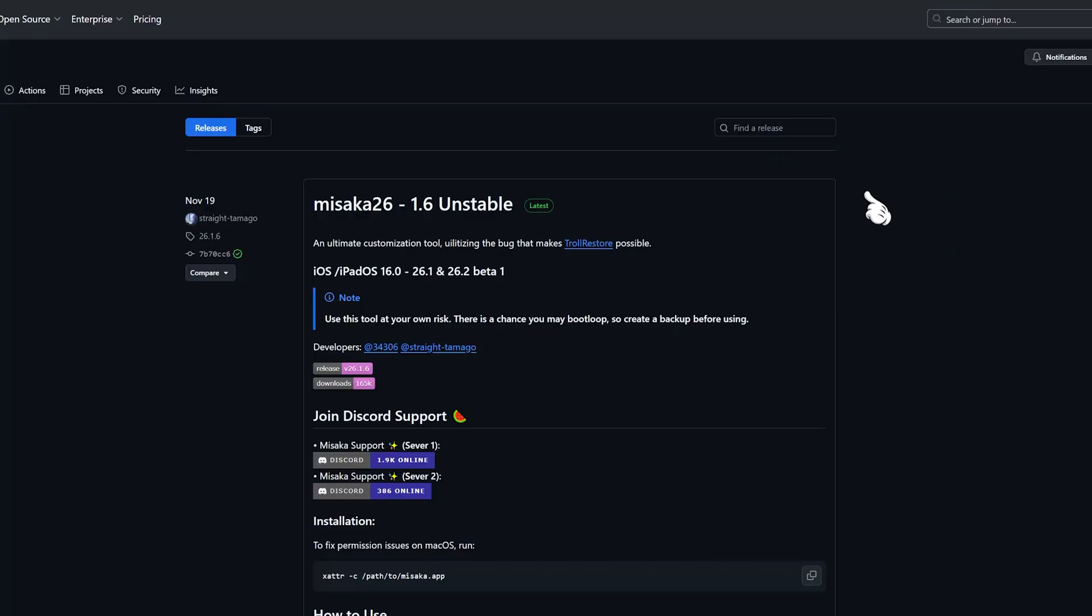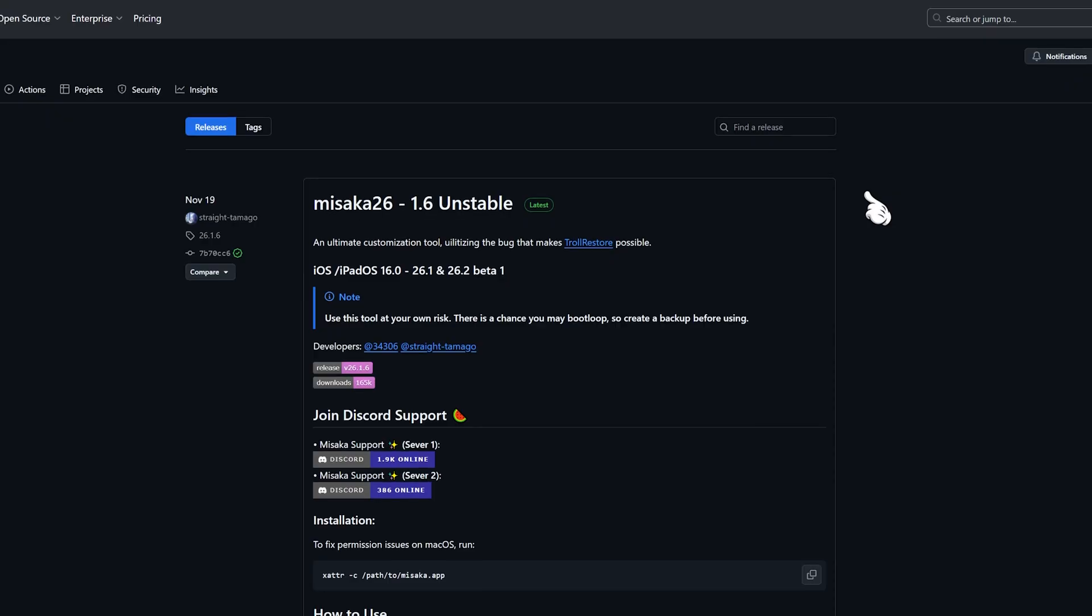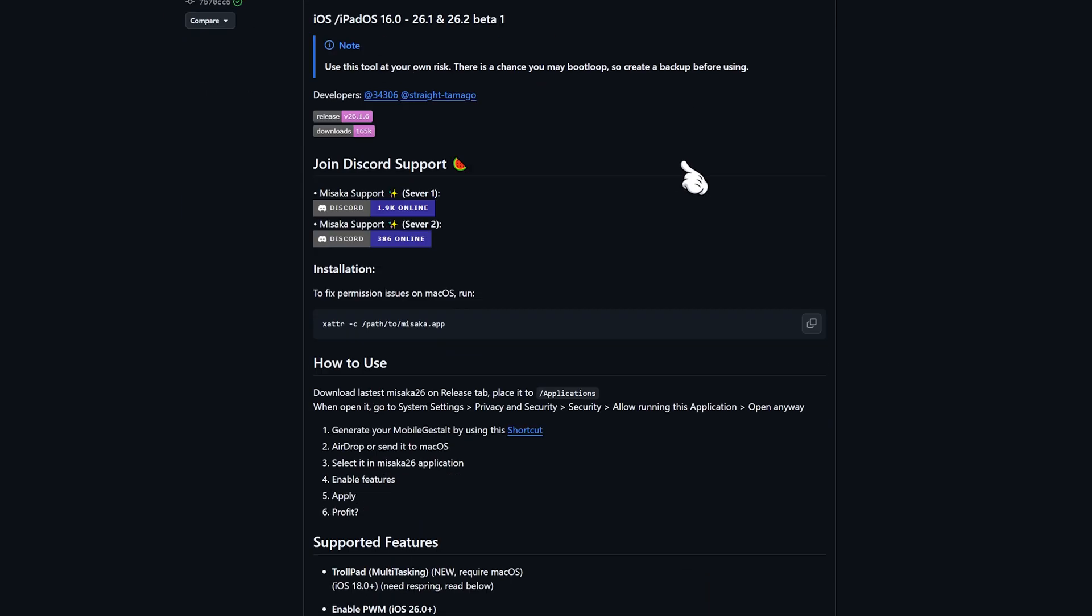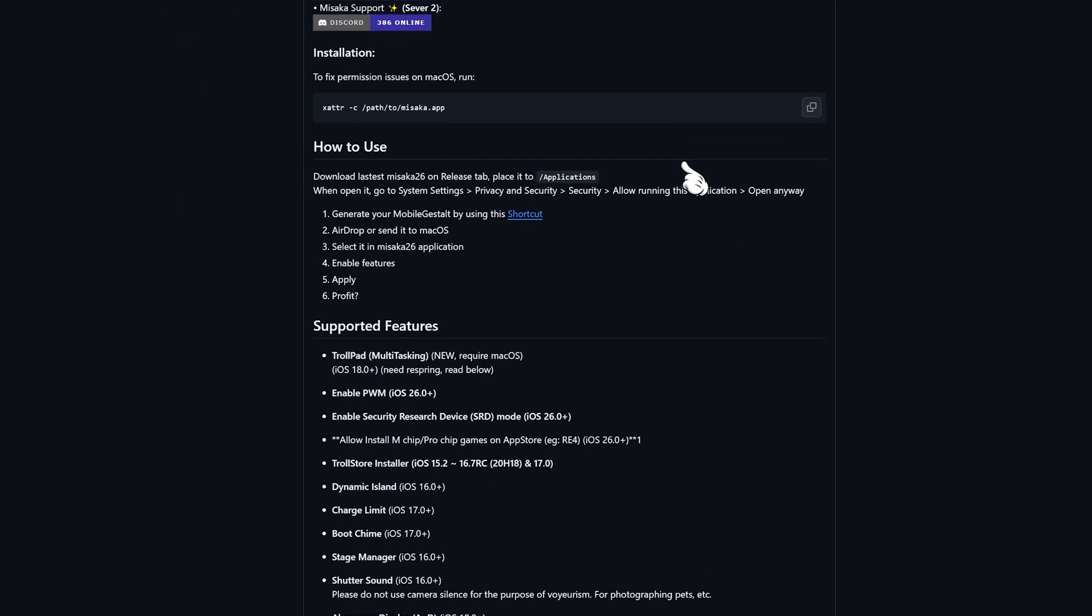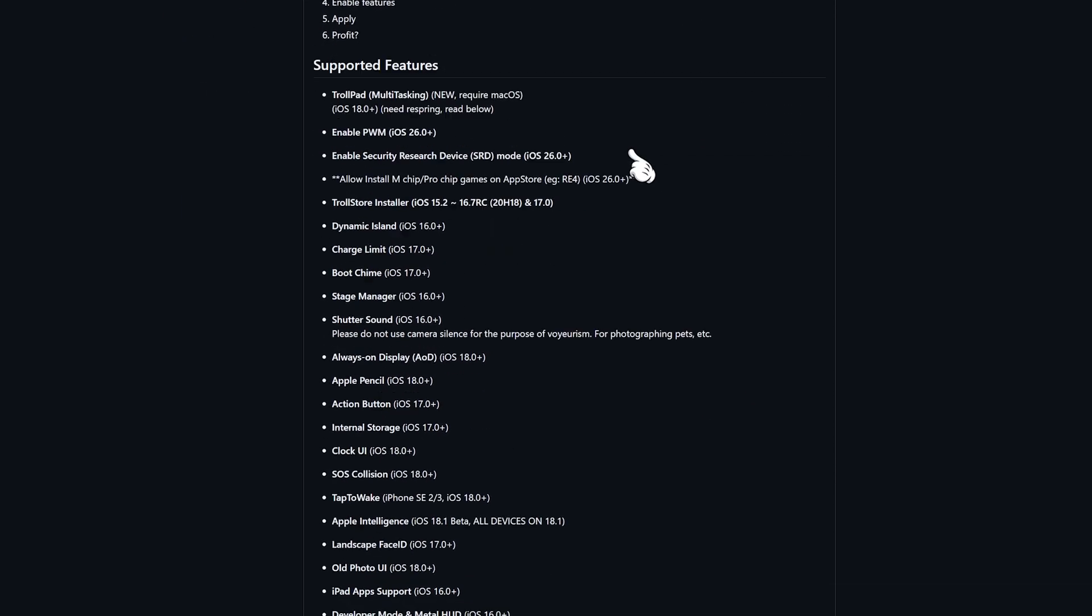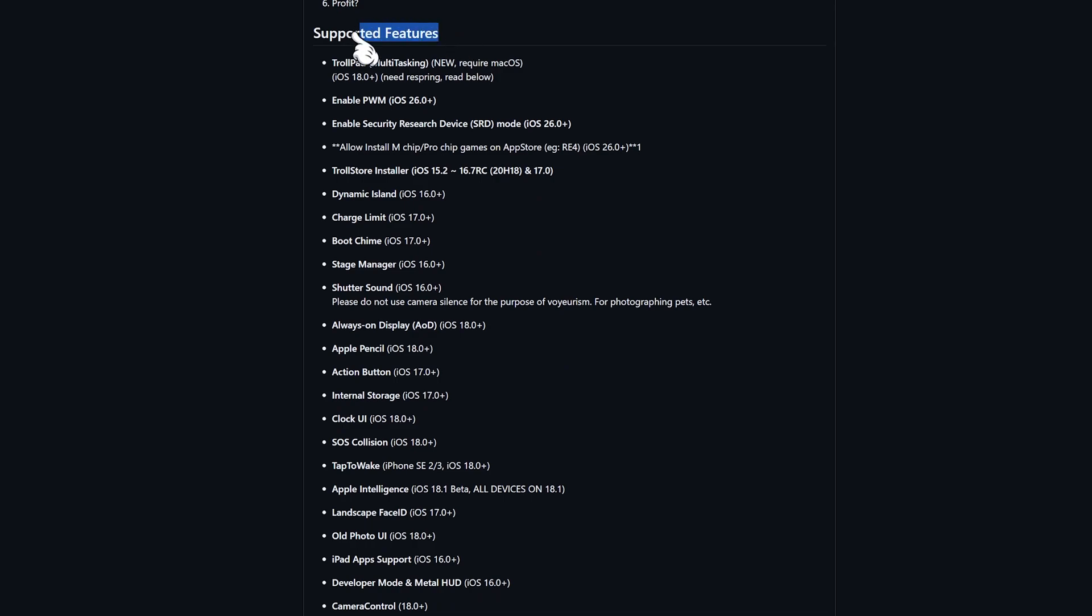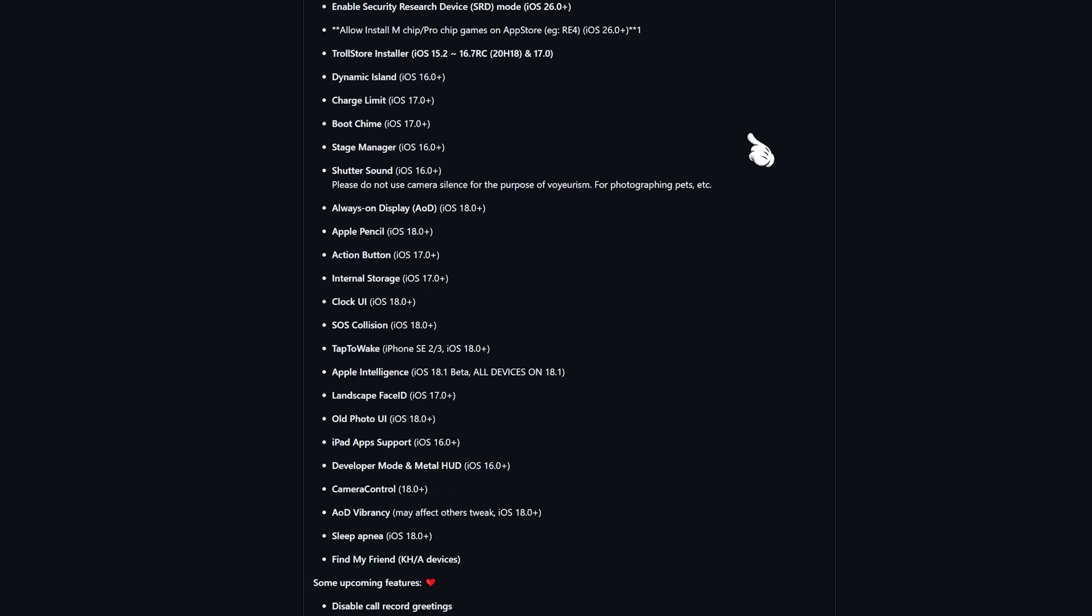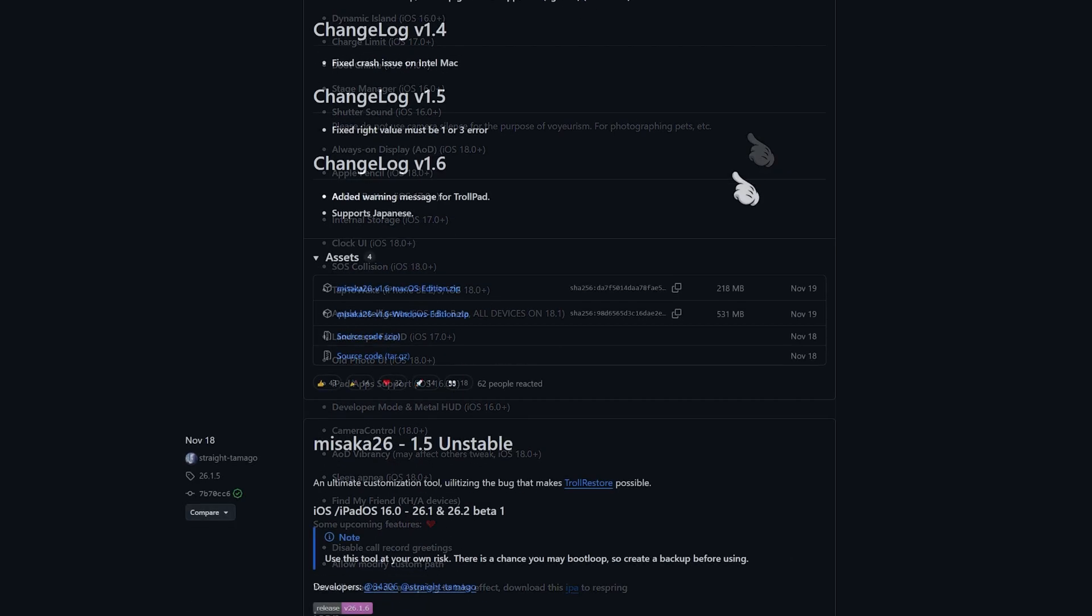First, head to the Misaka 26 download page. I've put the link in the description. Once you're in, you'll see the latest version is 1.6, but keep in mind it's an unstable build. Scroll down and you'll see a full list of features Misaka can unlock on iPhone, along with the supported iOS versions and device models. I'll explain those in a bit.